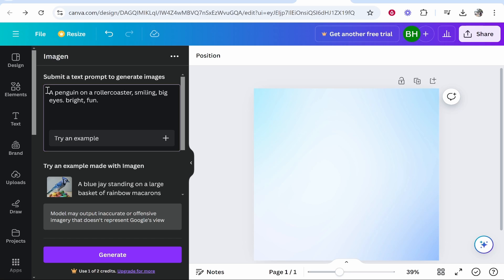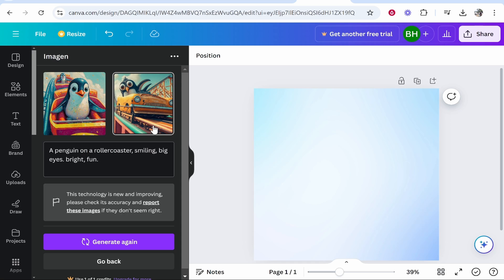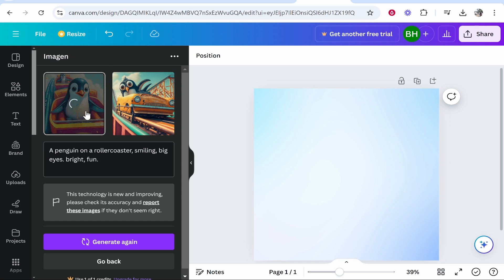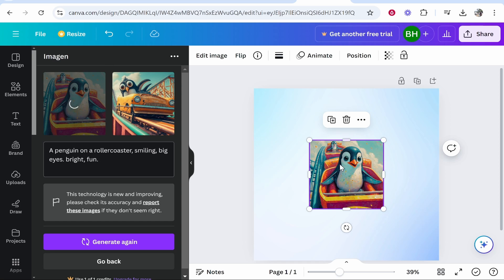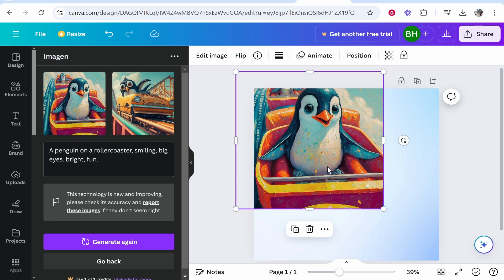So I've typed in here a penguin on a roller coaster smiling big eyes bright fun. So let's generate this and see what it comes up with. This is quite a hard prompt but let's see. So there we go we've got two images this one is actually pretty good so we're going to click on that and it's going to then add it to the project.